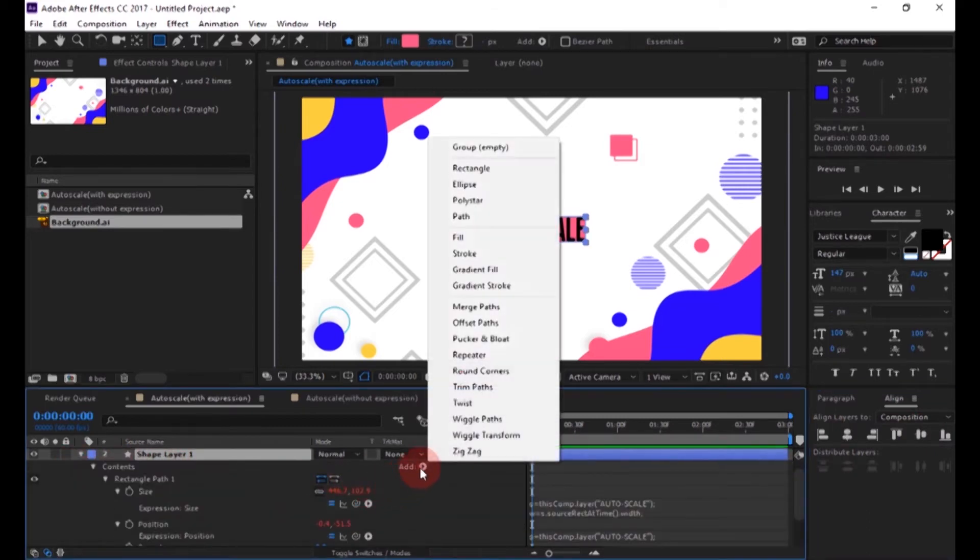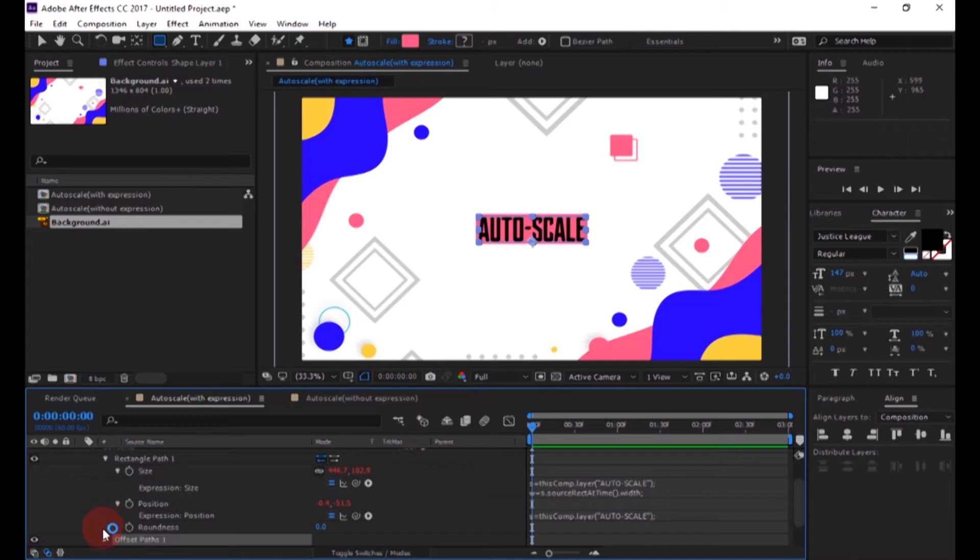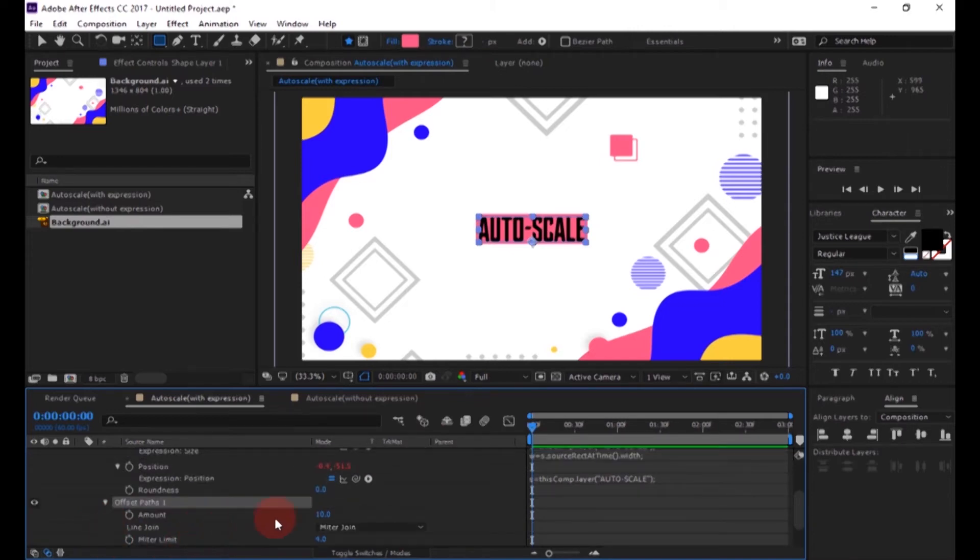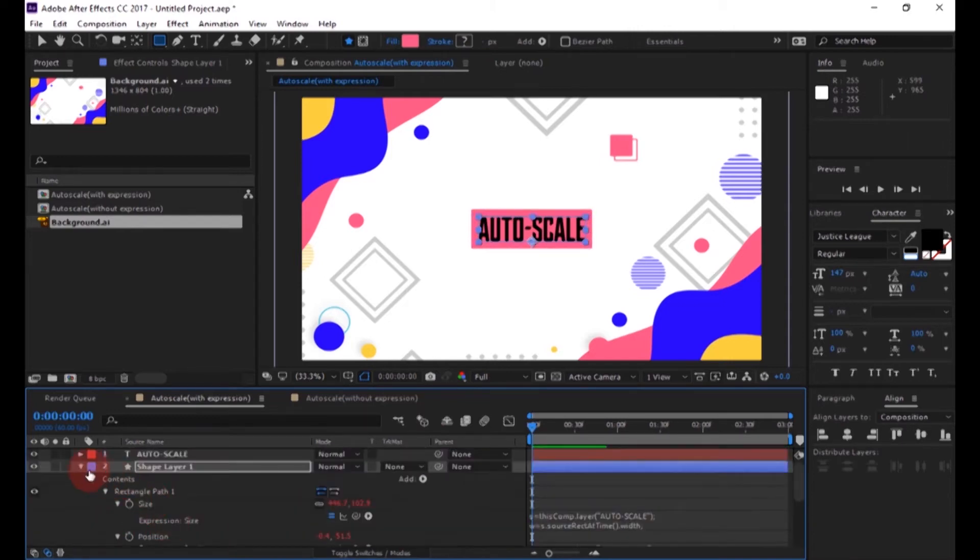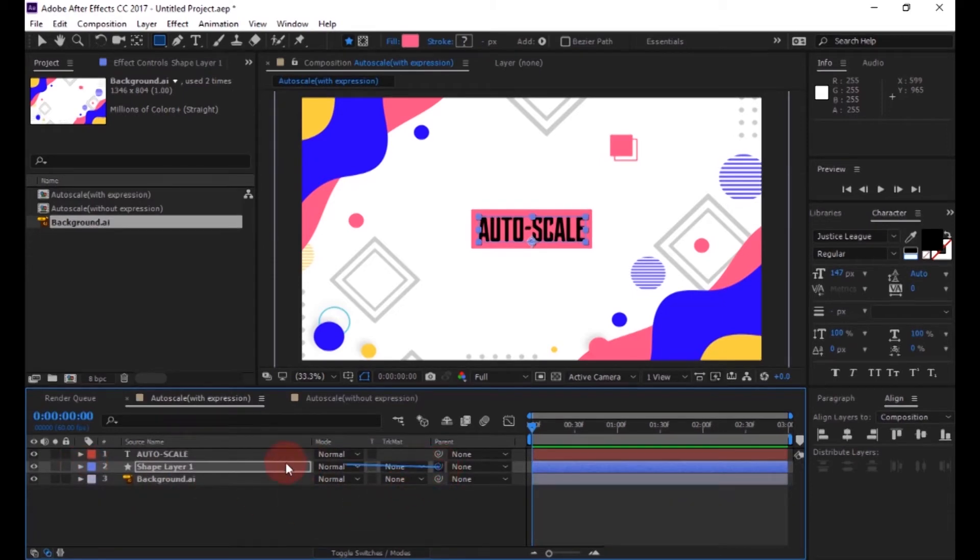Now add an offset path to the shape layer and increase the amount. Now make the shape layer parent to text layer.